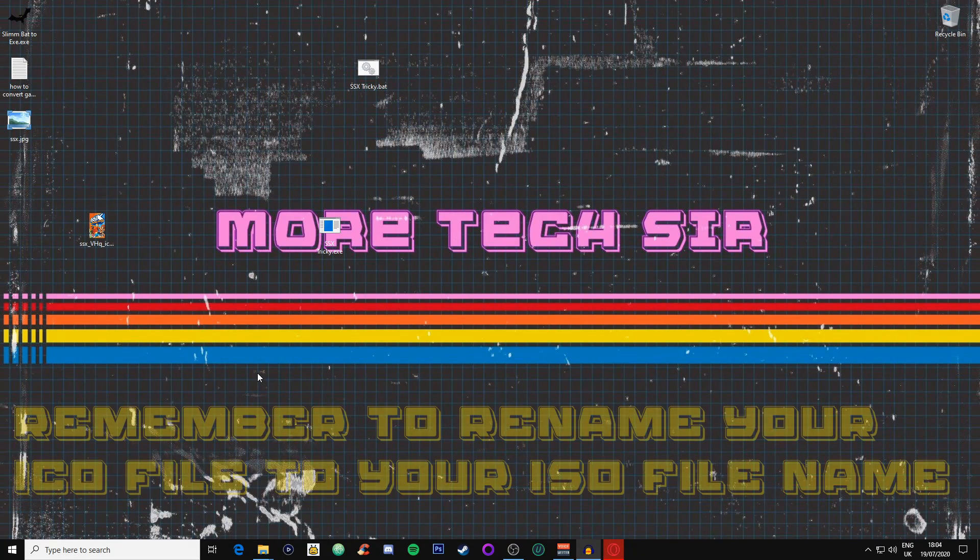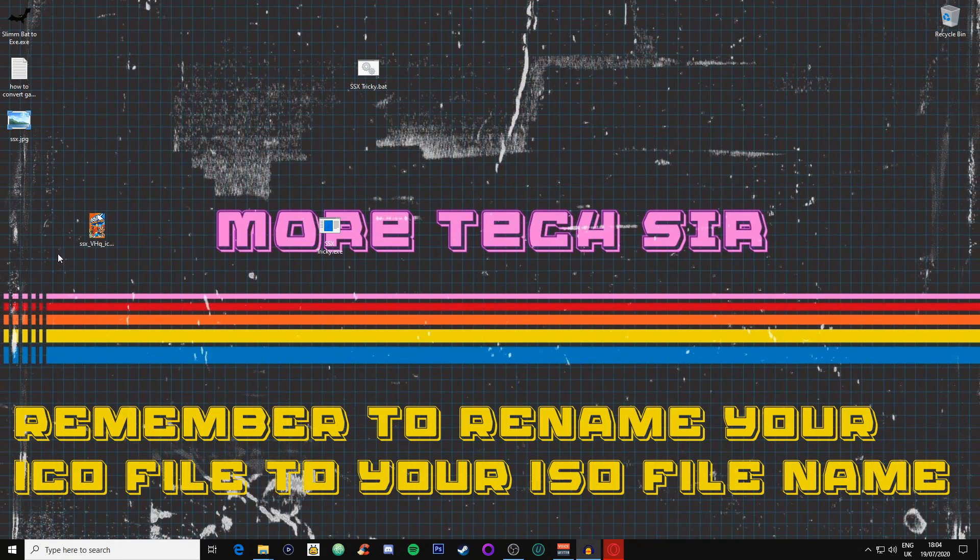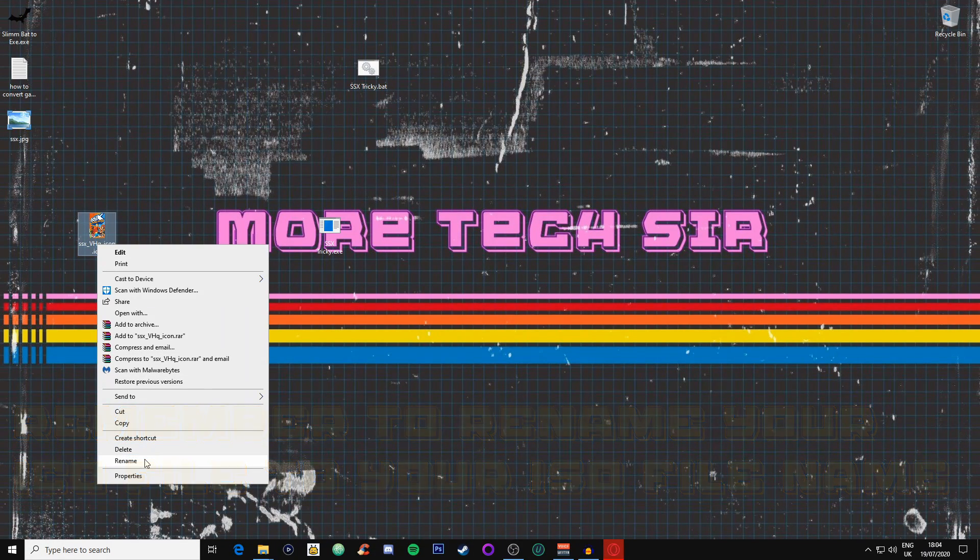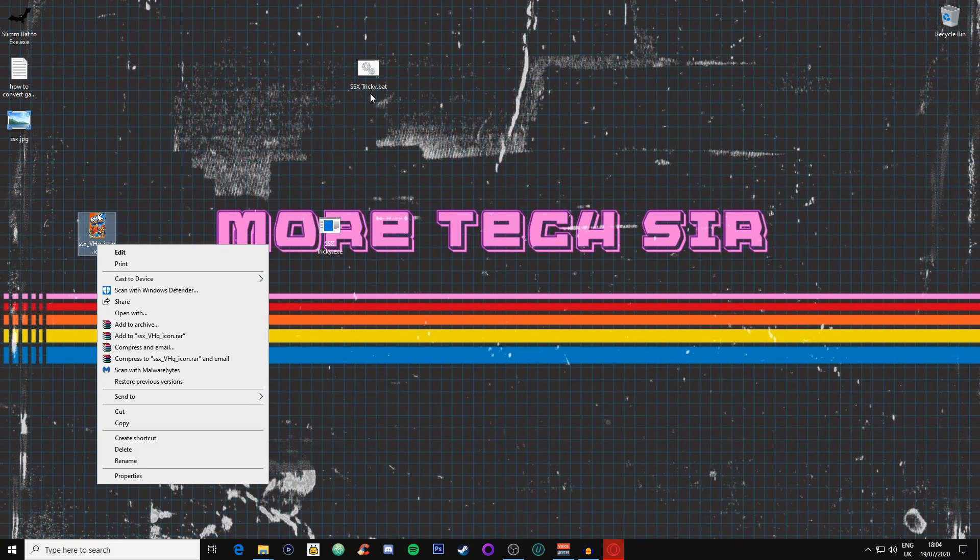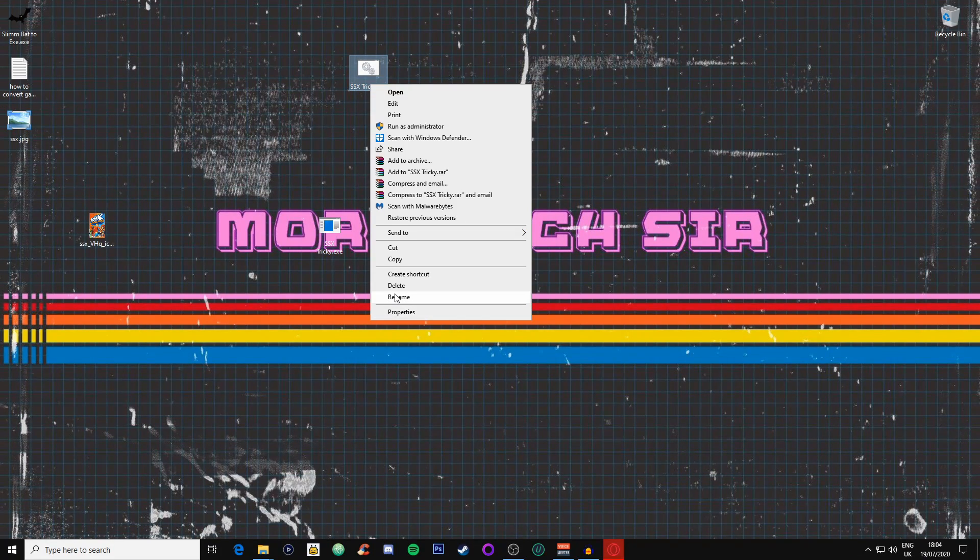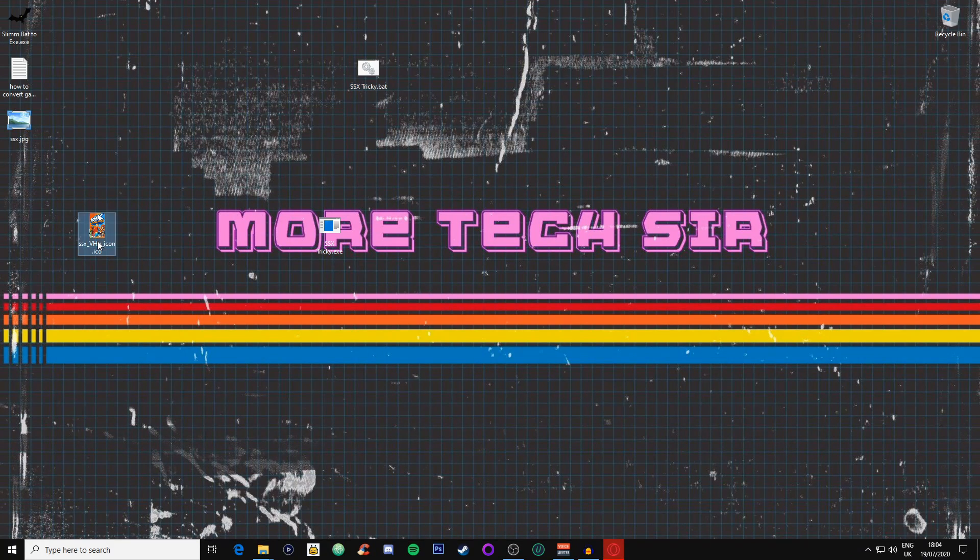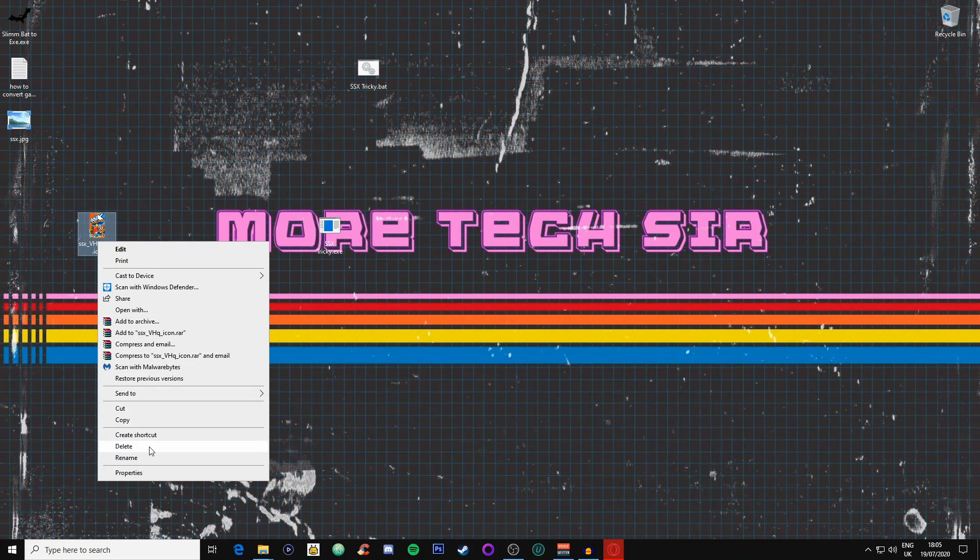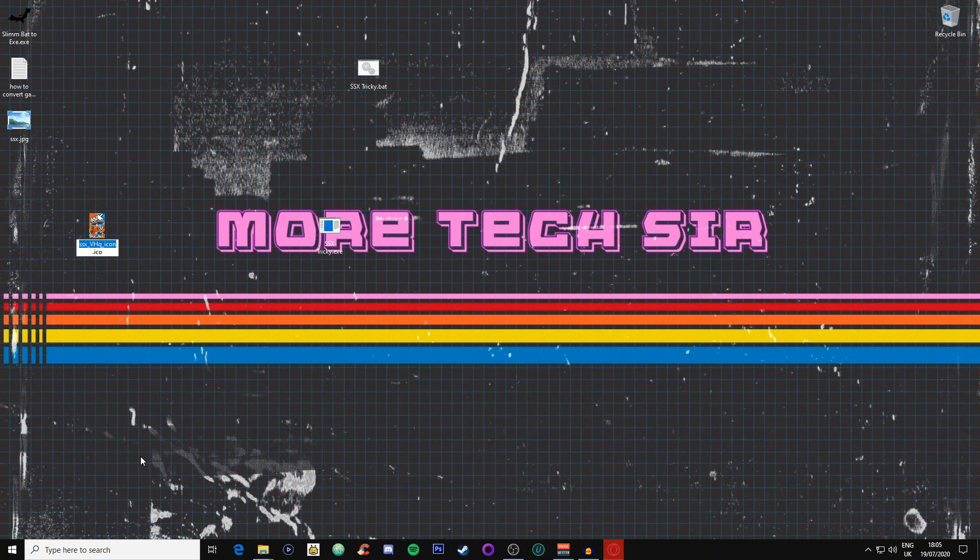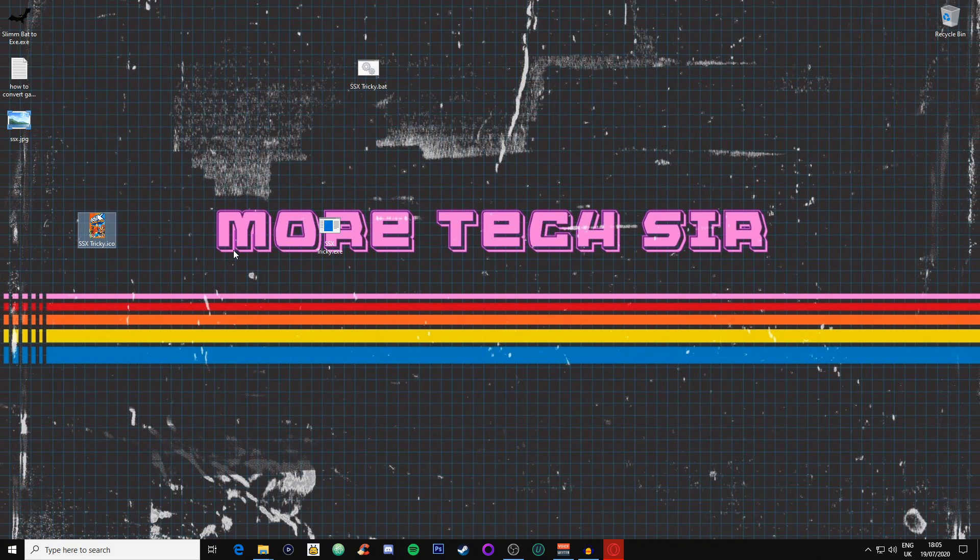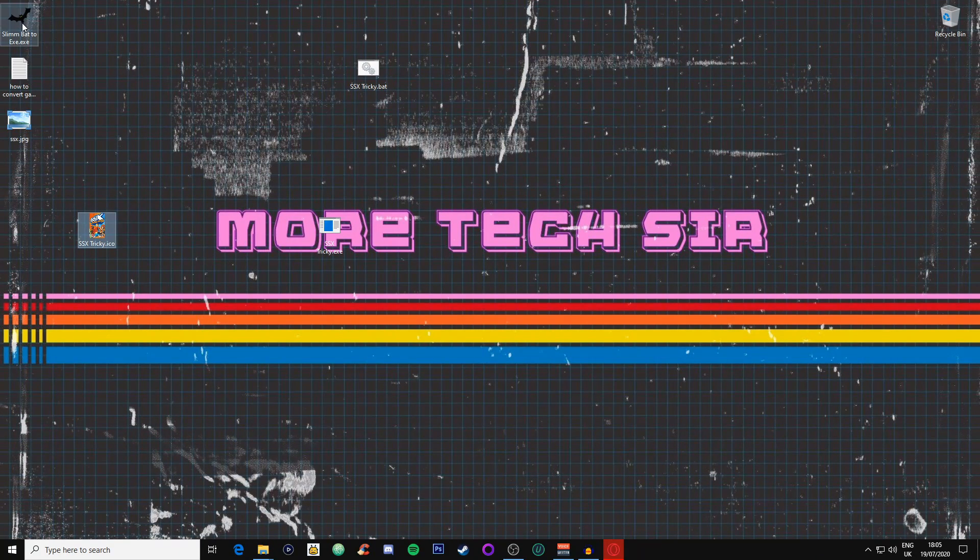You need to rename this file from what it is called on the BAT file. Let's just do this, we'll copy this really quickly. Remember, you can't change the ICO, you don't need to put I, you don't need to change that to BAT. If you change that to BAT it will not work. All we're doing is changing the front part of the name, so we rename it now, we call it SSX Tricky.